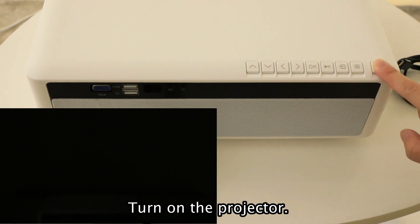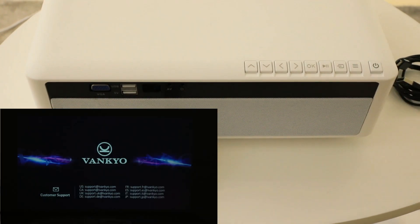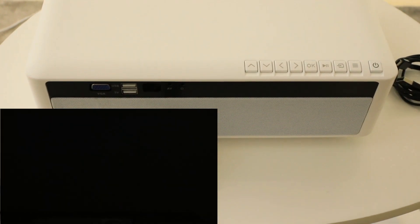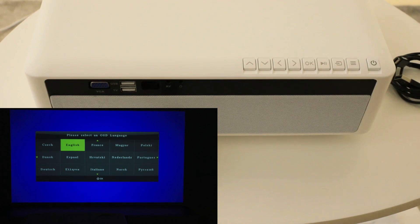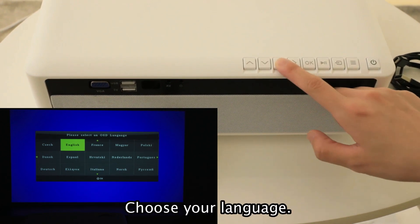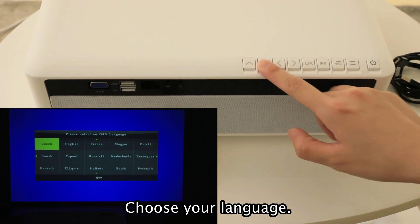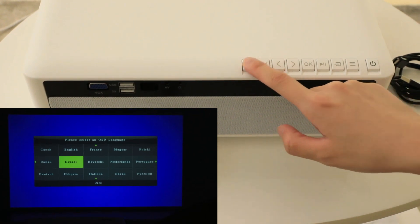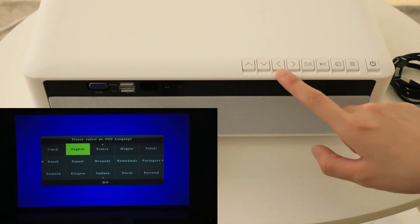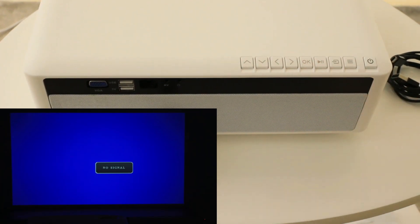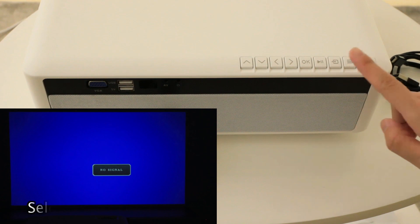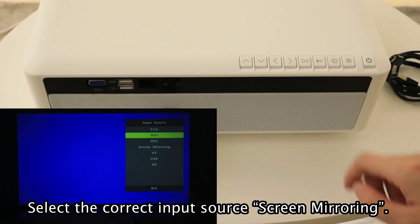Turn on the projector. Choose your language. Select the correct input source.